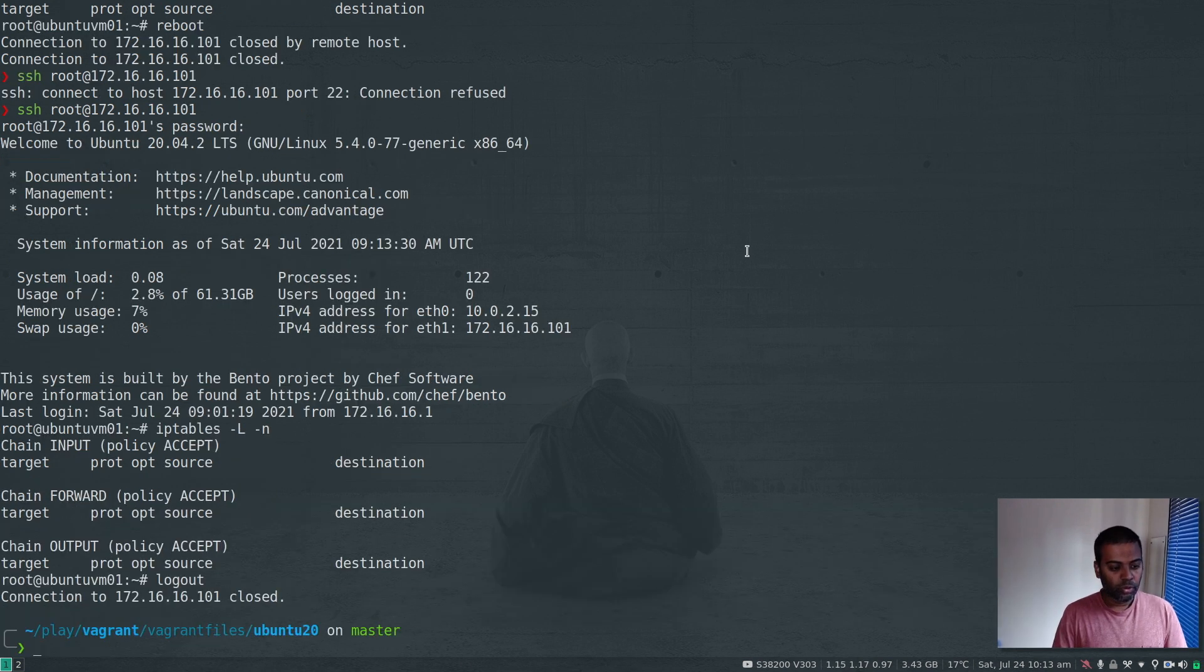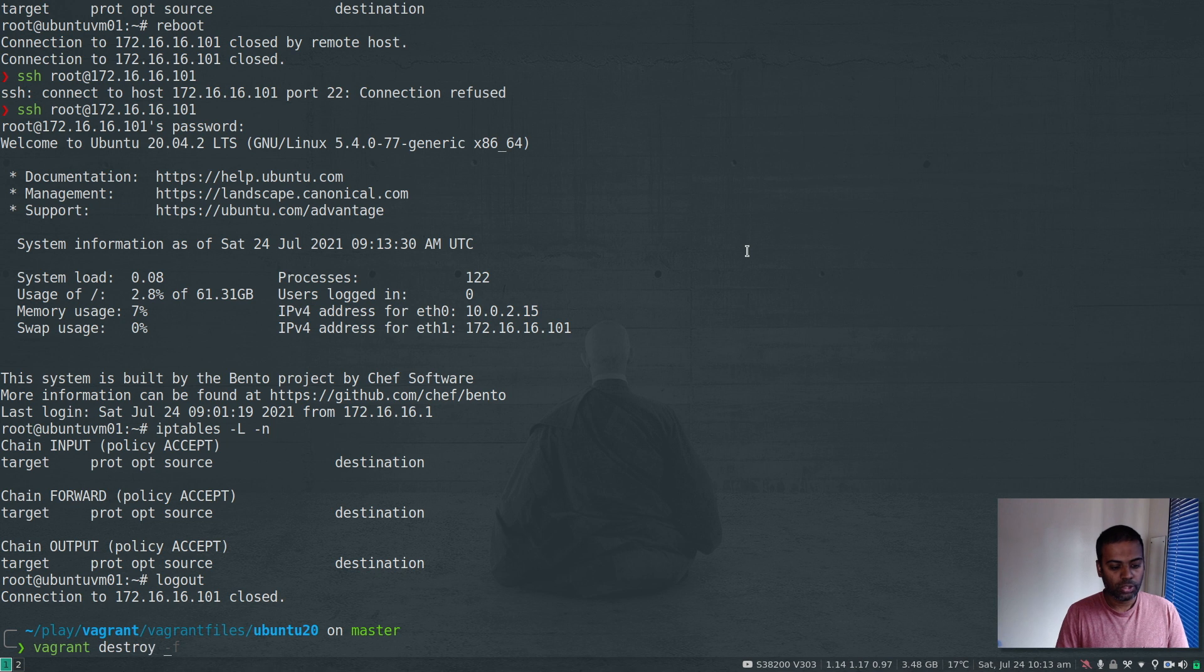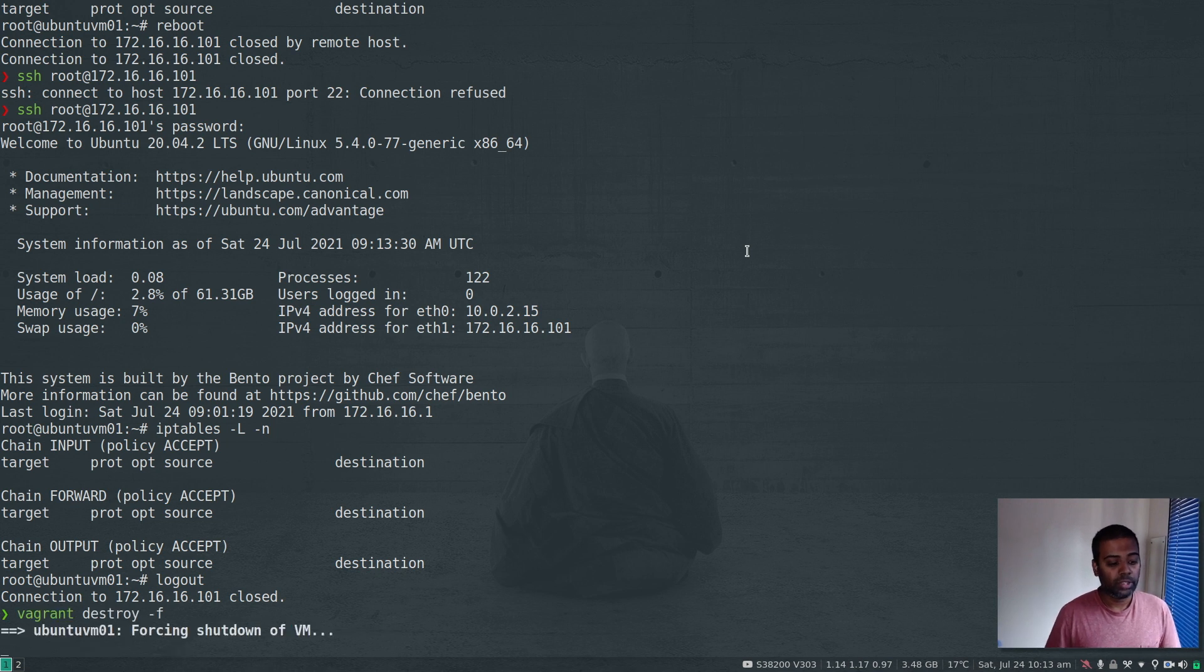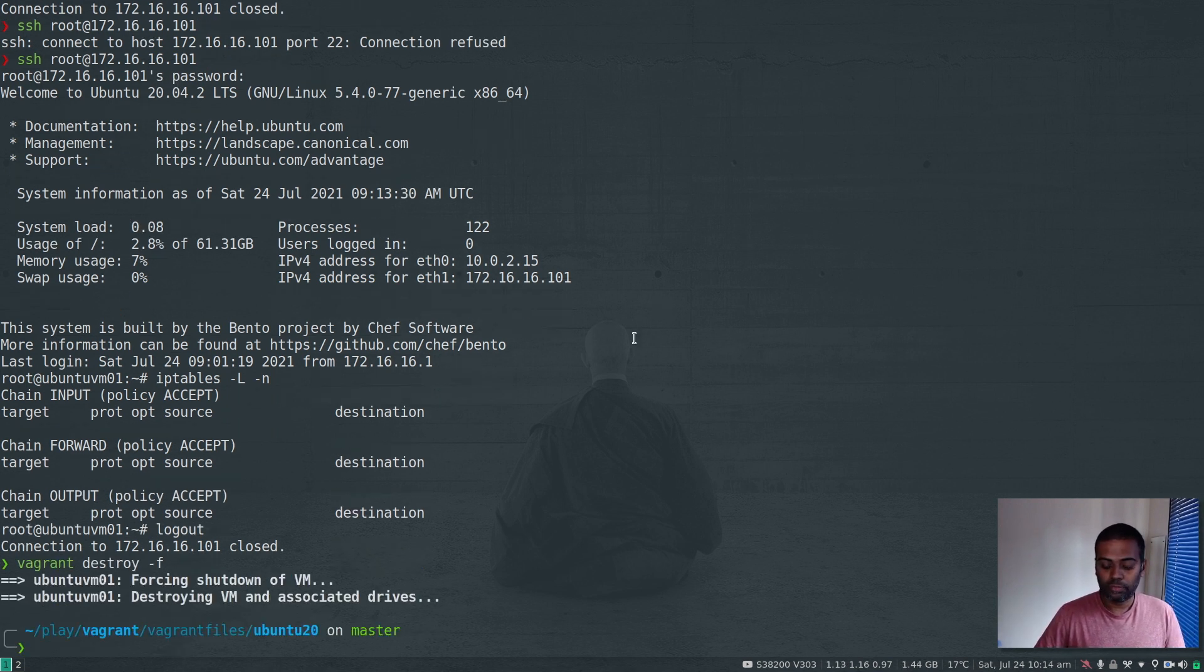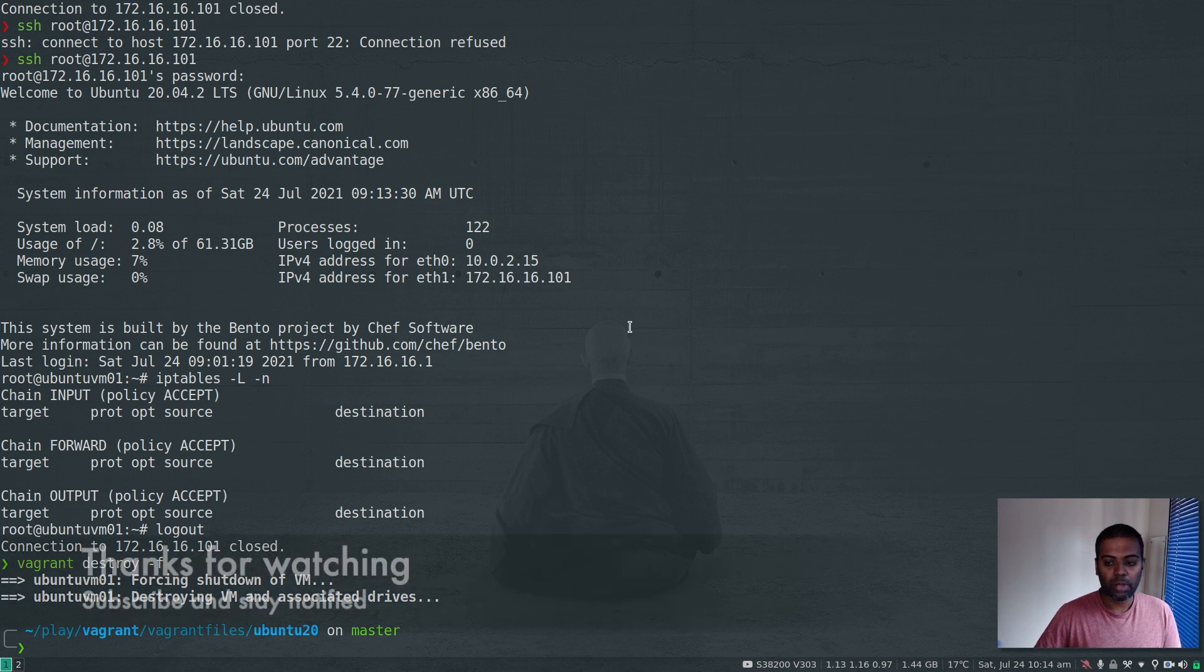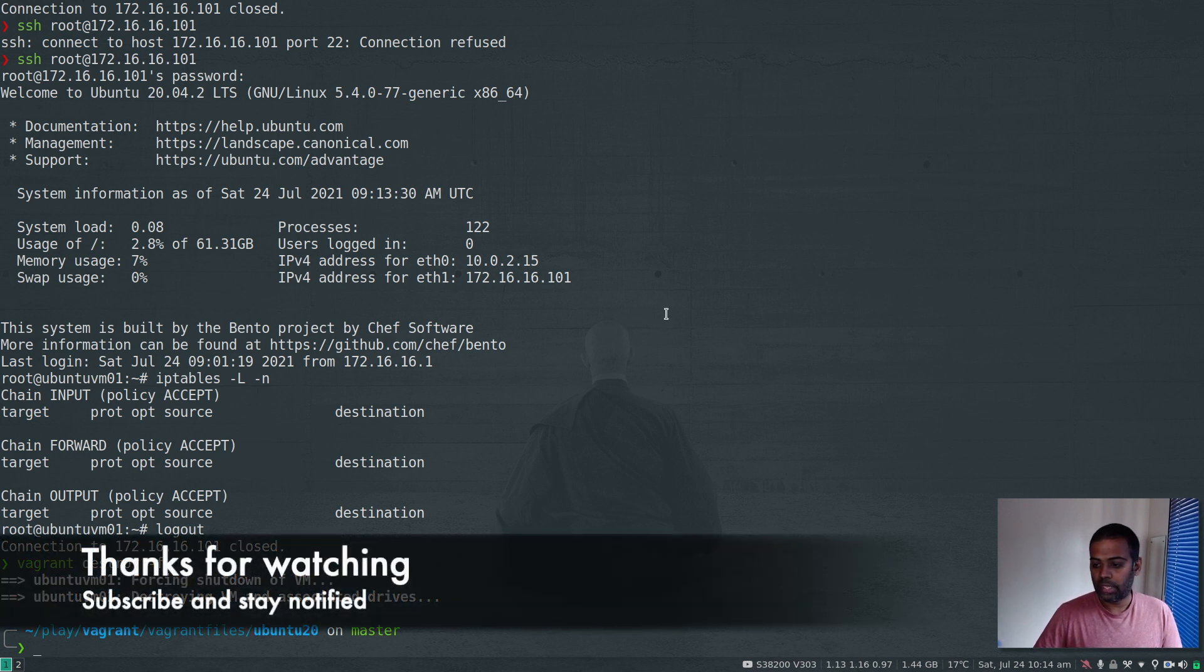SSH - iptables -L. Our iptables are clean now. I'm going to exit out of the virtual machine and destroy it. That's it for this video. I will see you all in my next video. Until then, keep learning and keep on learning. Bye.